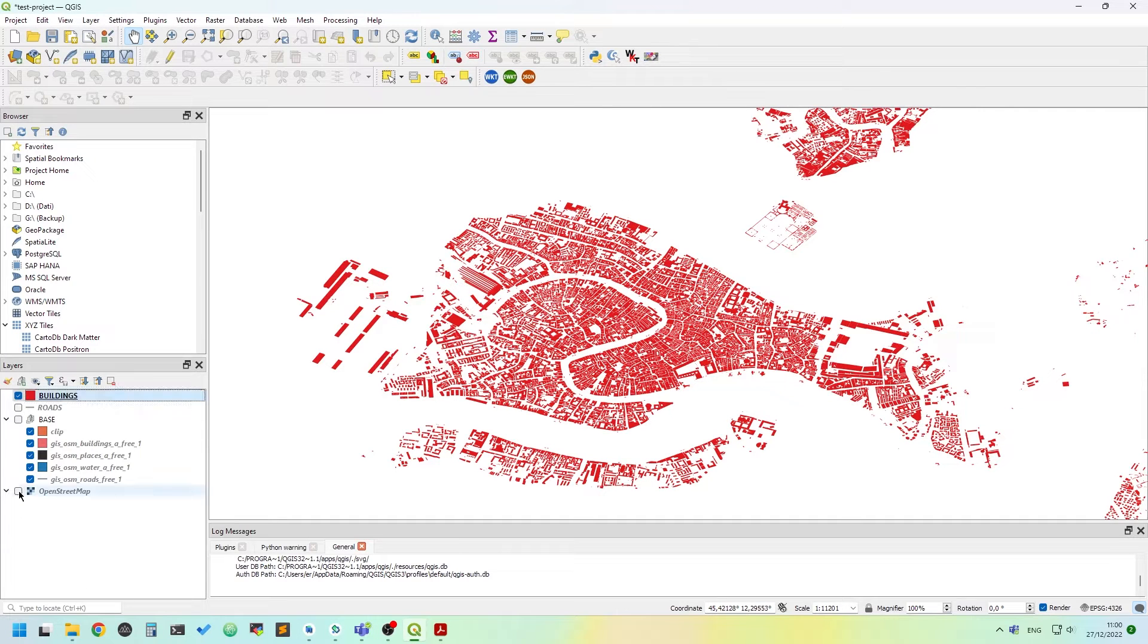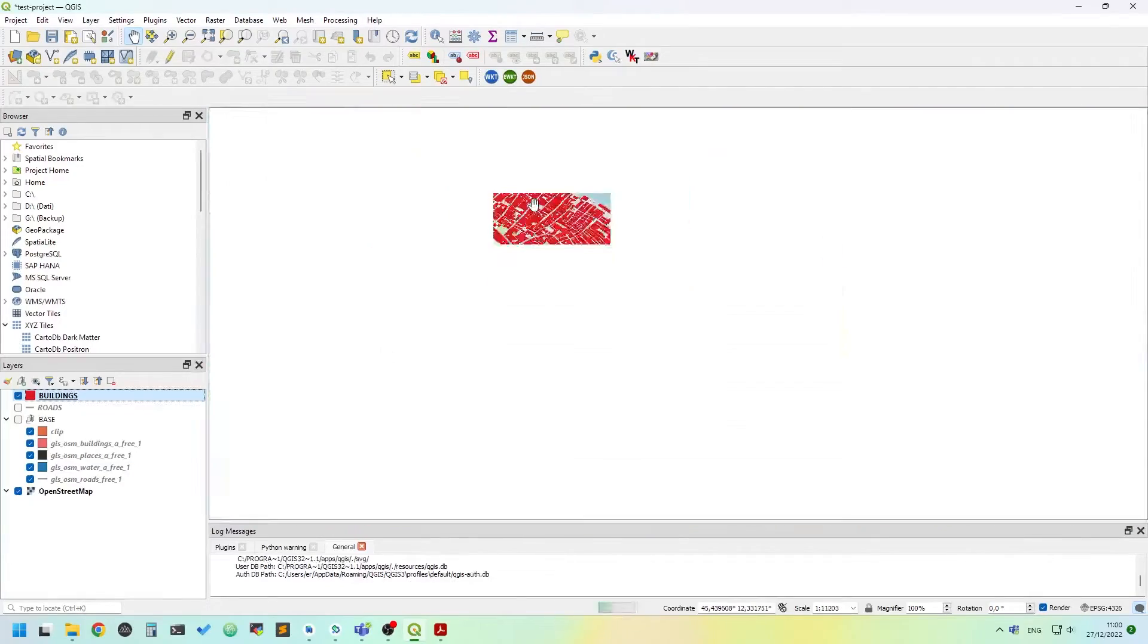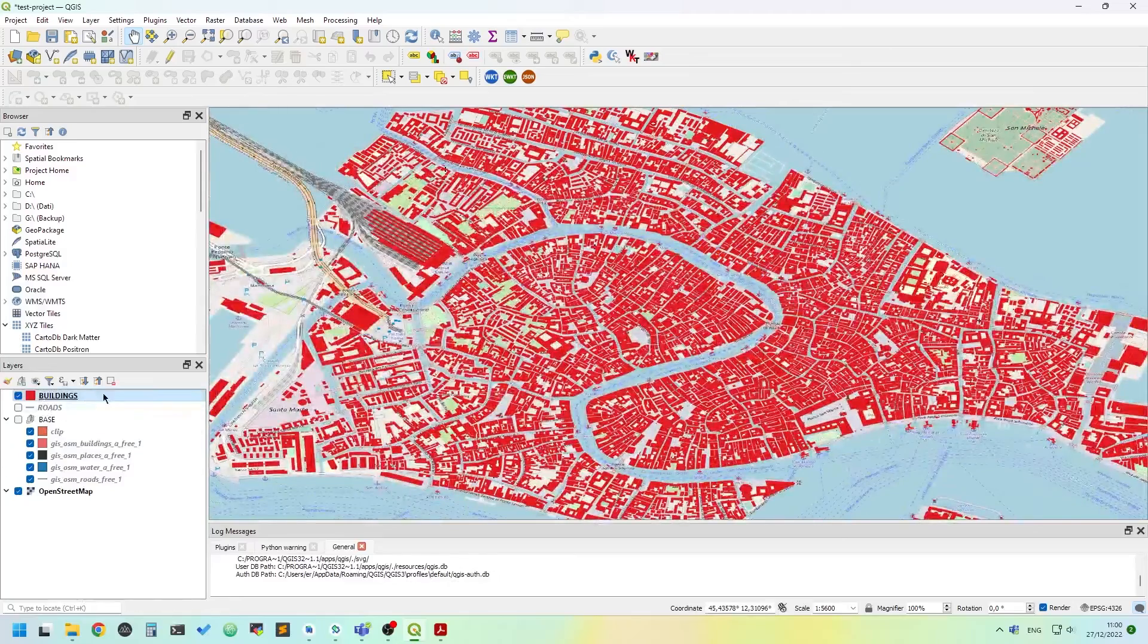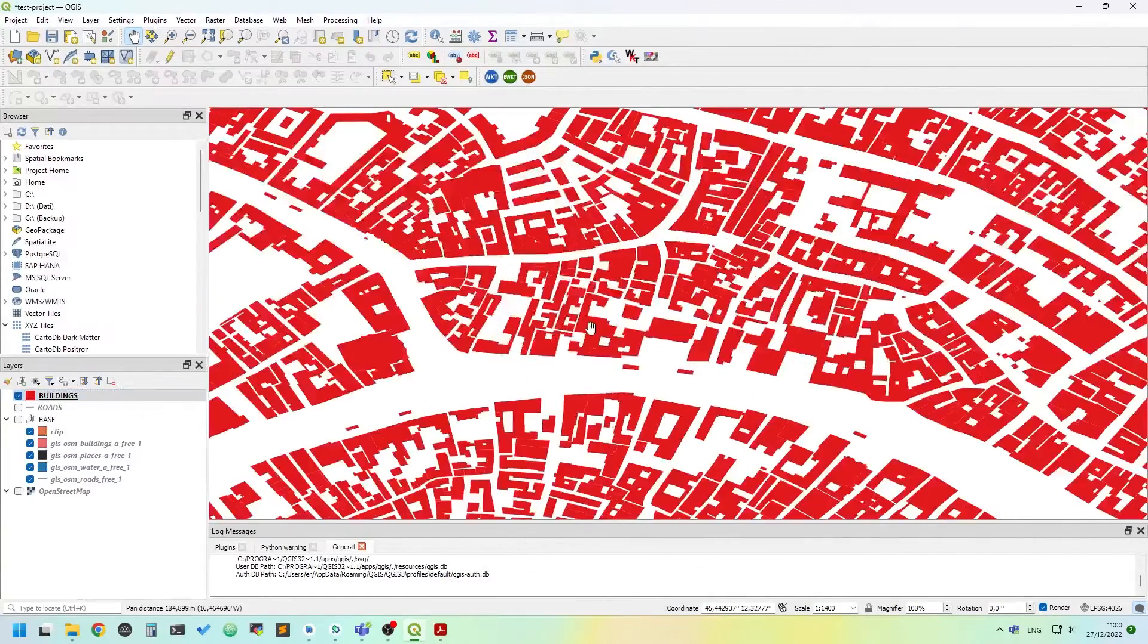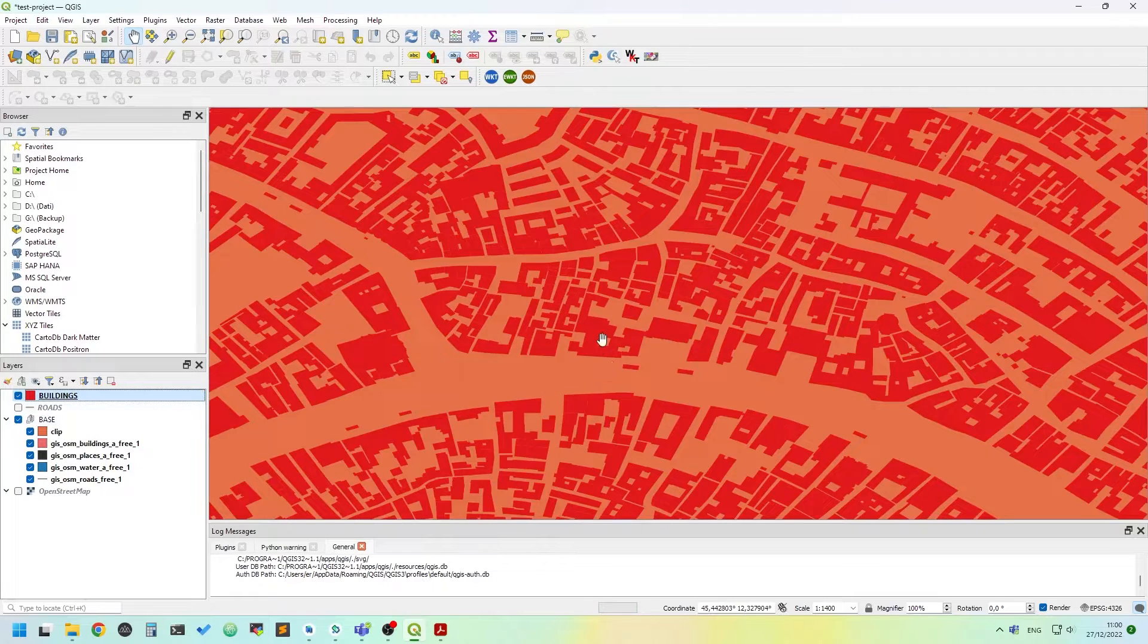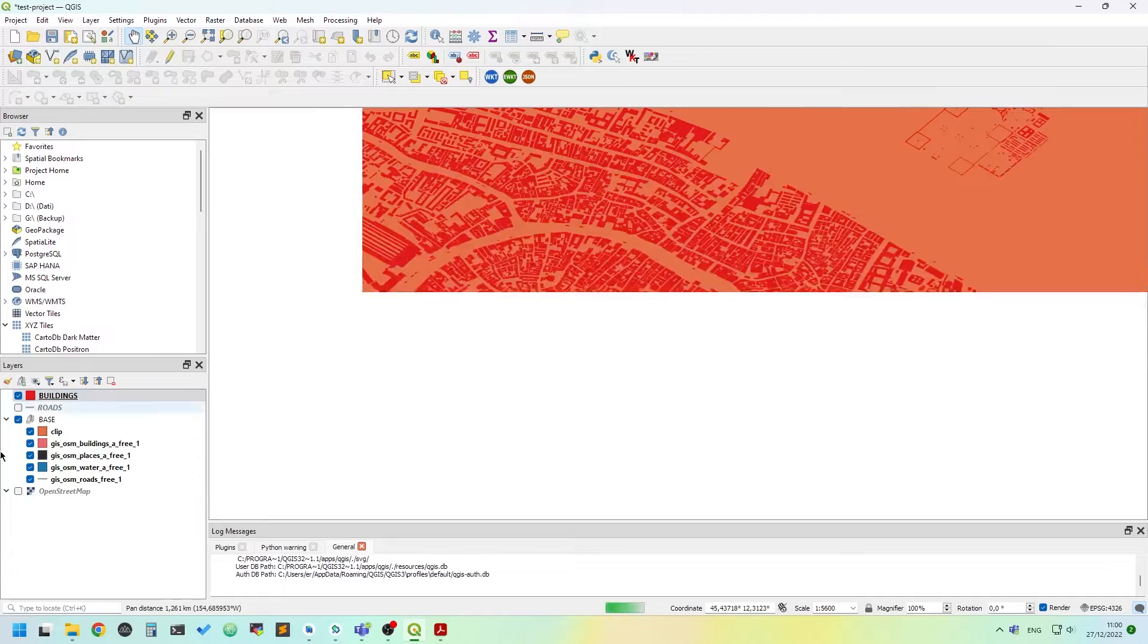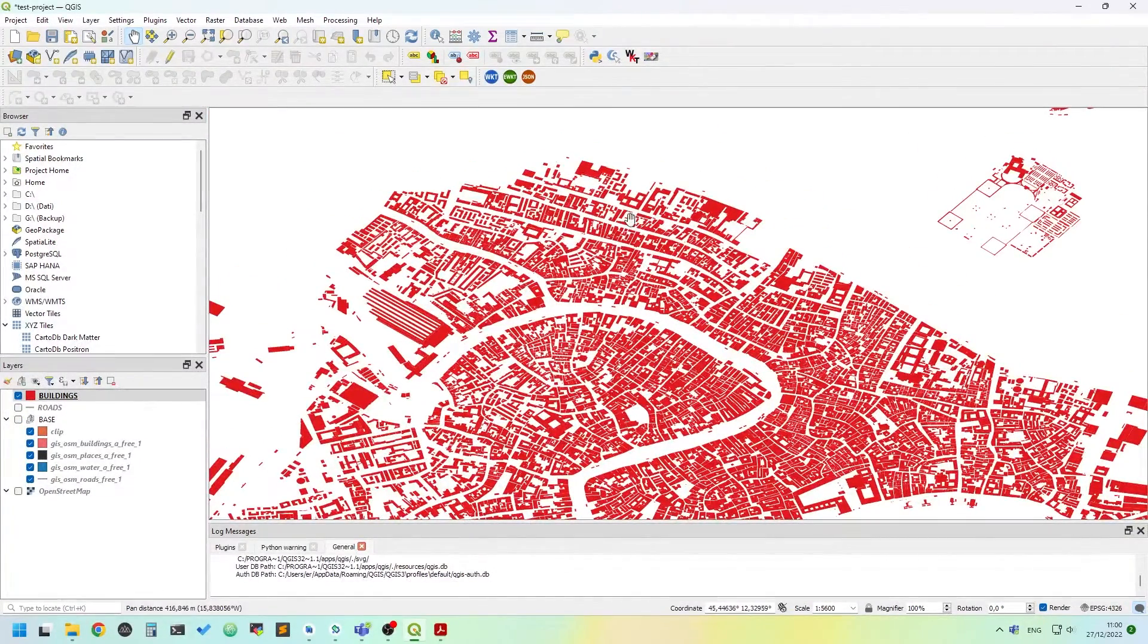You can see enabling the Open Street Map background that it's Venice. I have taken out the buildings layer so you can see here we have buildings. The data I have used is the same I have extracted from the Open Street Map data.